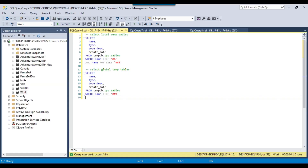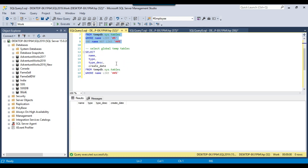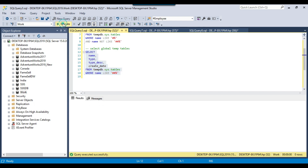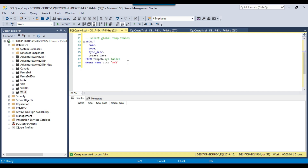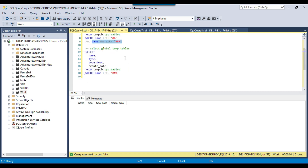Let's jump to the demo. I have a SQL Server 2019 instance and I will share all the scripts with you so you can test them in your environment as well. To get the list of local temporary tables, you can execute this particular query, and this query can show you the global temporary tables. If you have a single hash it means it's a local temporary table, and if the name starts with a double hash, it is a global temporary table.